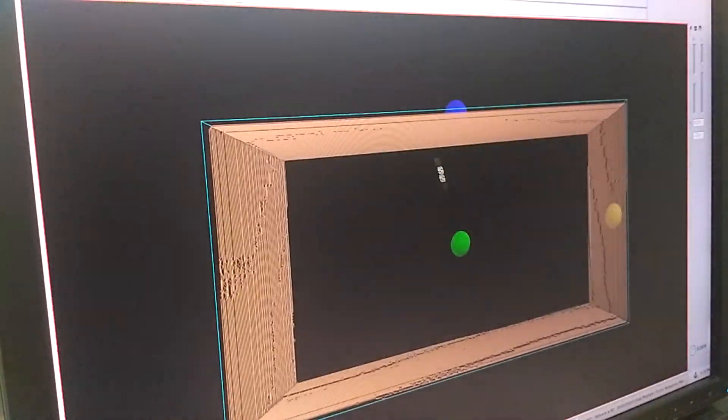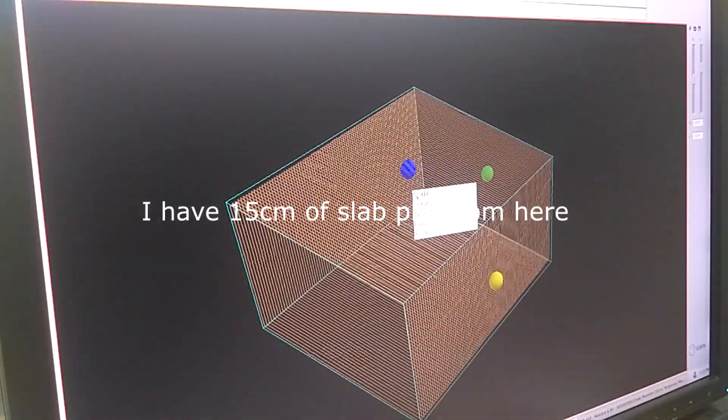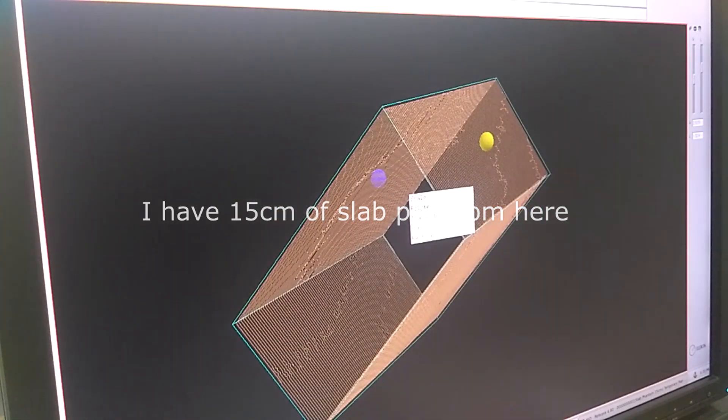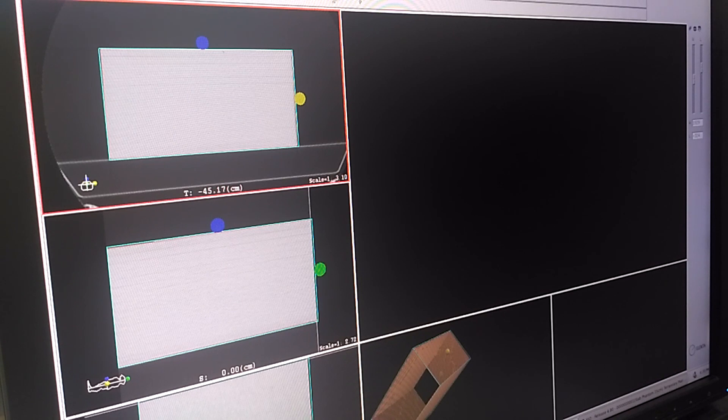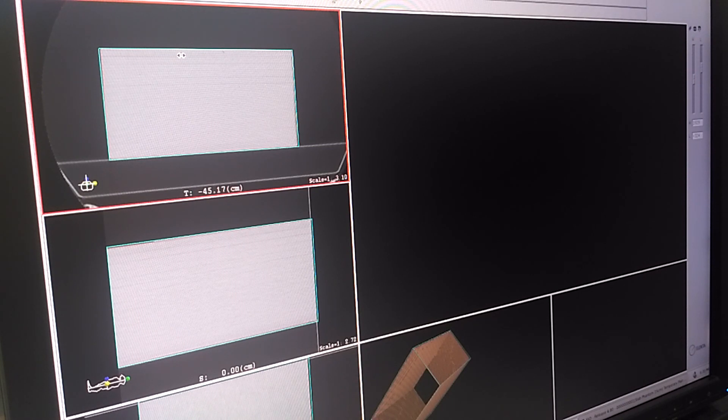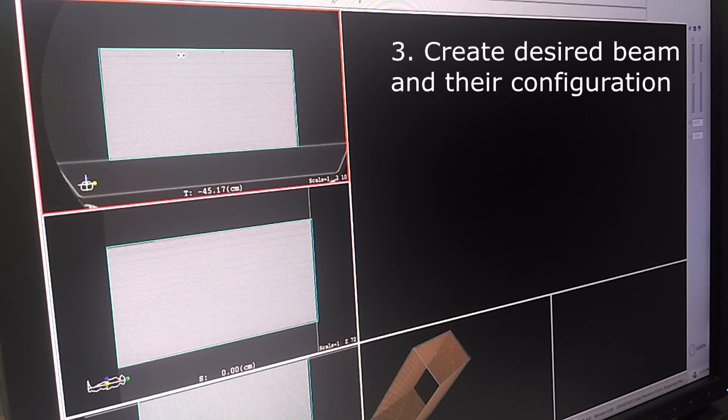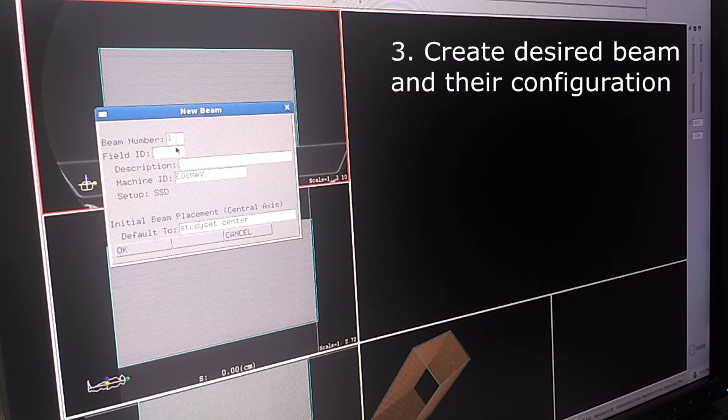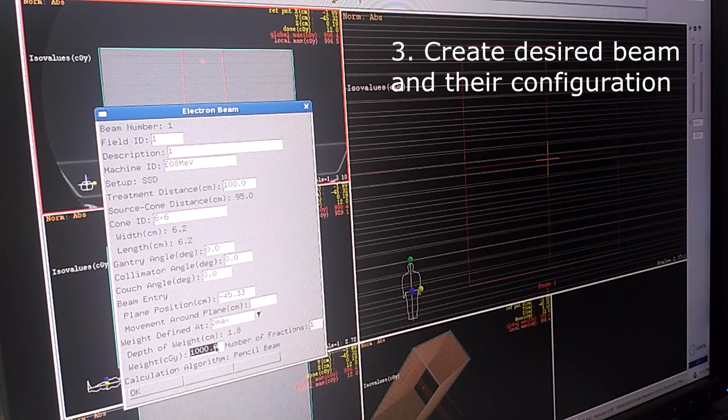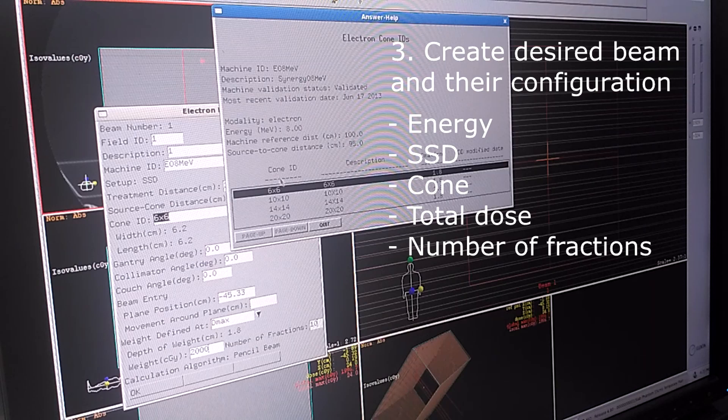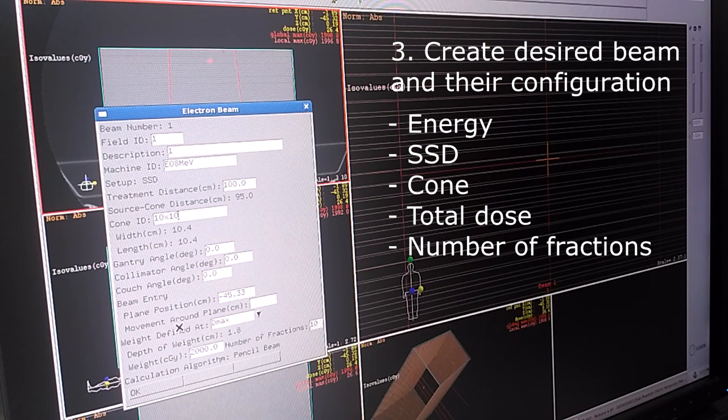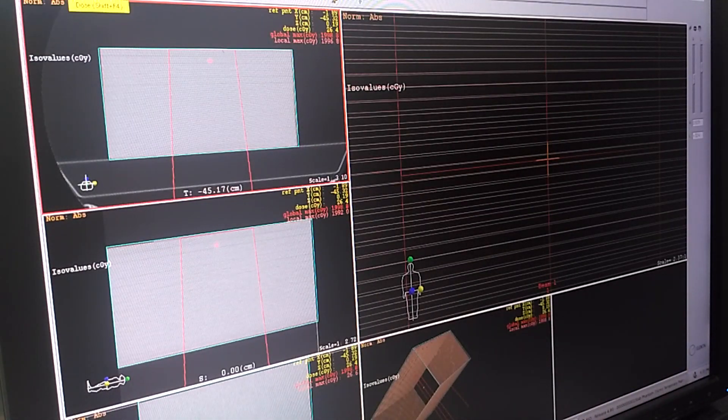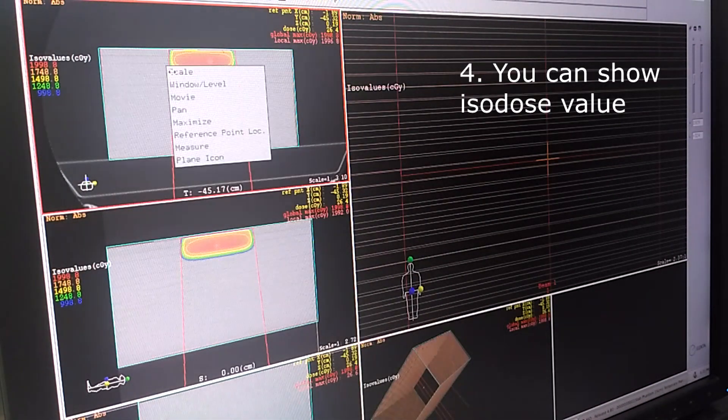No matter how you see it, it is a 15 centimeter slab phantom. And then the next step I'm going to turn off the plane object. And then we make a beam as needed, what the doctor said. Let's say for example he needs an 8 MeV beam for 20 gray dose at 10 fractions using 10 by 10 applicator using 100 SSD. We click OK.